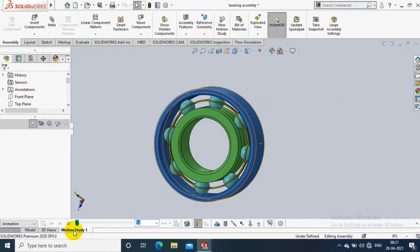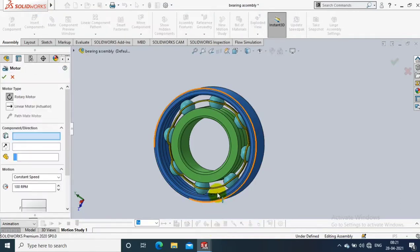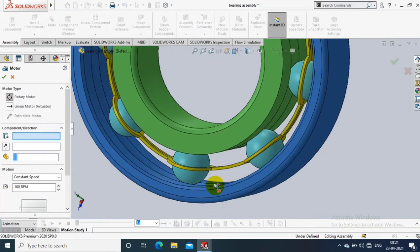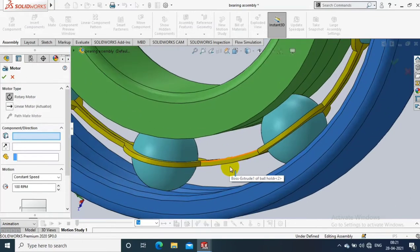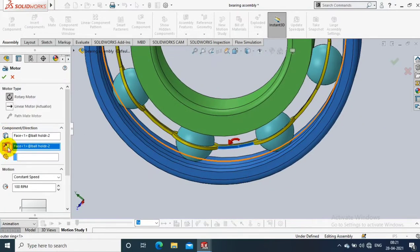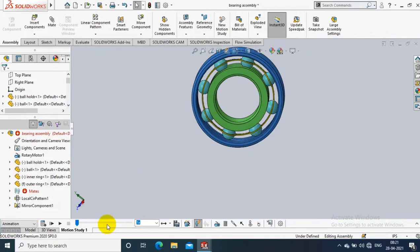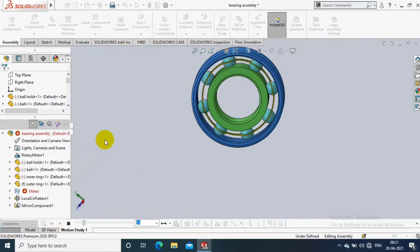Assalamu alaikum friends. In this video we are going to apply the motion study for ball bearing. First we have to open a new motion study and select a motor option, then select the outer ring of the ball bearing to apply the rotation motion. Select a face of the outer ring, specify the direction of rotation, and specify 100 RPM revolution speed, then go to the play option.